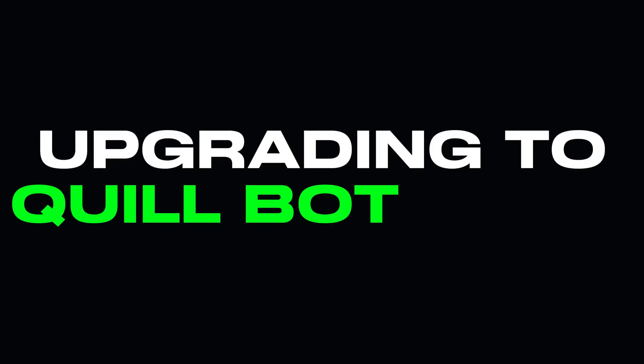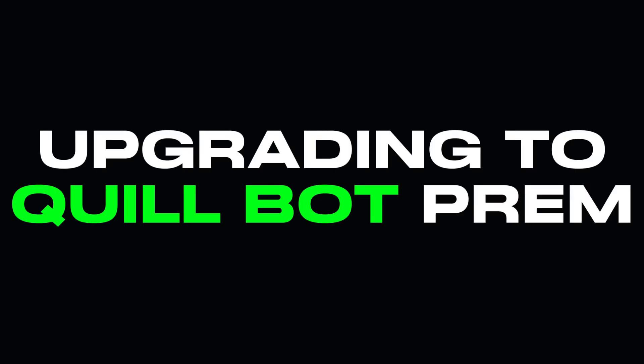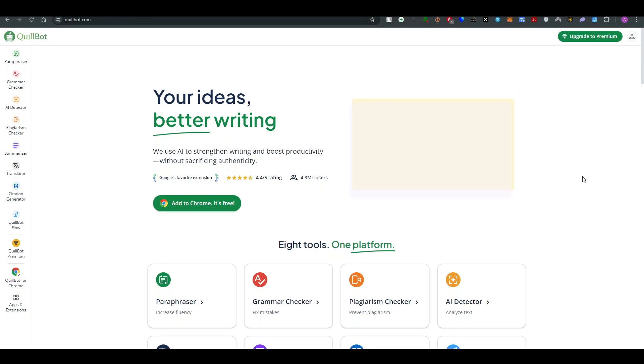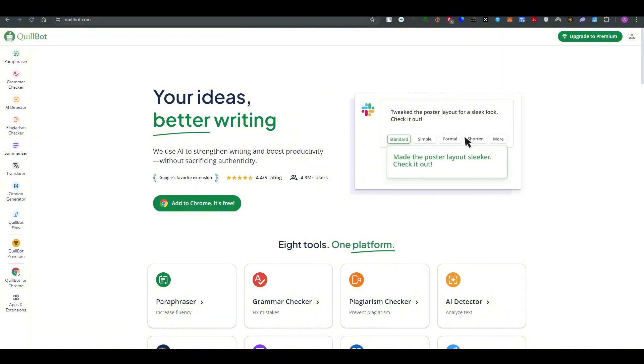Upgrading to Quillbot Premium is a pretty simple thing to do and in this video I will tell you exactly how you can update it. First thing first, hit up quillbot.com.